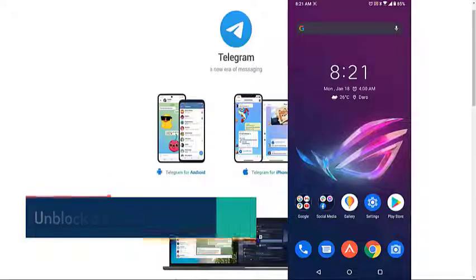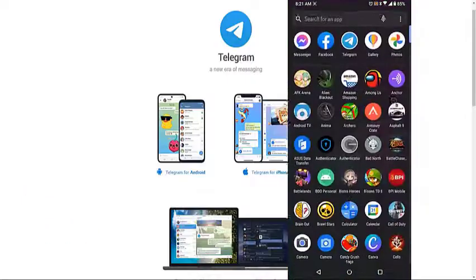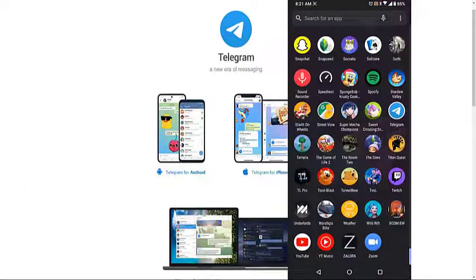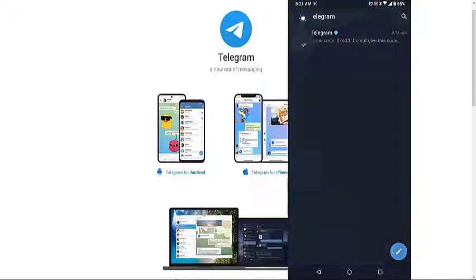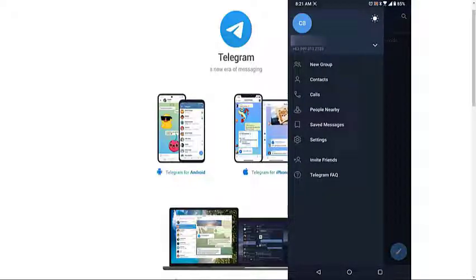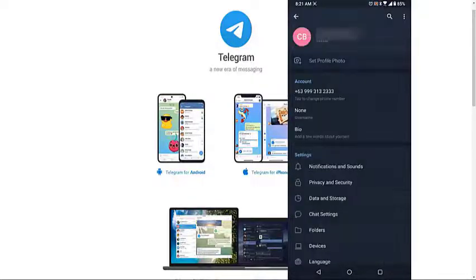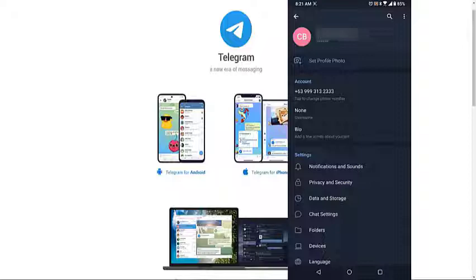Open the Telegram app. Tap on Menu. Tap Settings. Tap Privacy and Security. Tap Block Users.